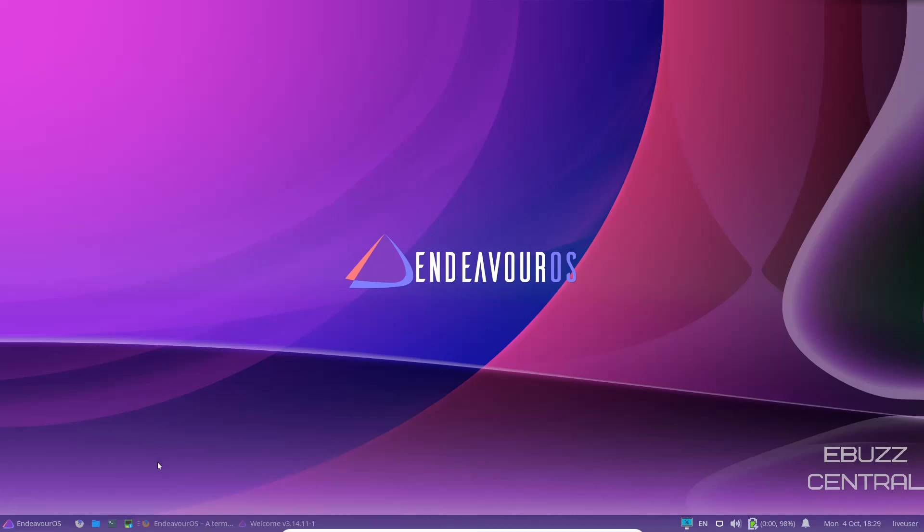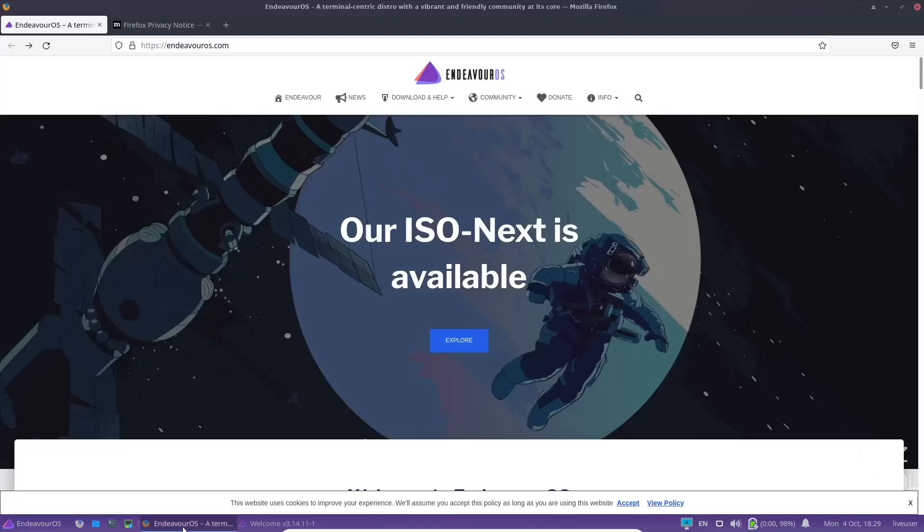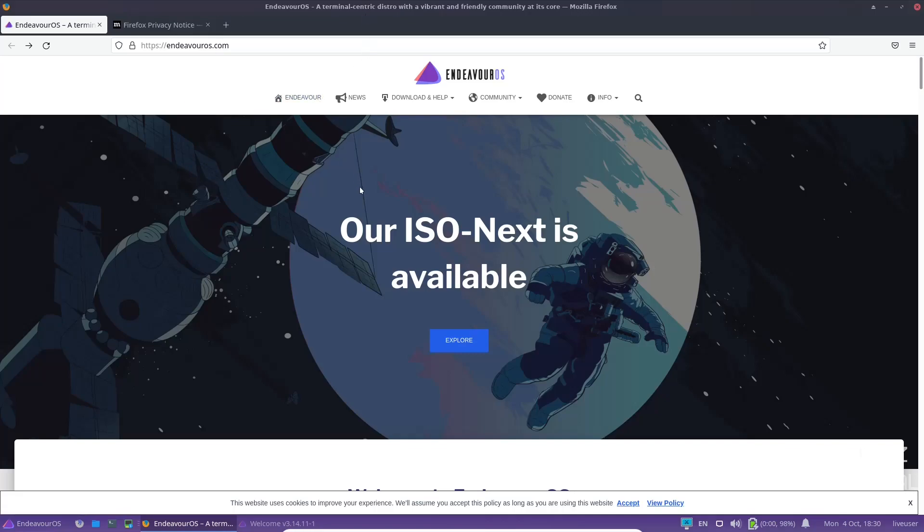Endeavor OS, we're going to open up the website here real quick. This distribution's latest update was on August 27th, 2021, and that's what we'll be looking at today. You go to their website, which is EndeavorOS.com. I'll put the link in the description below, and you start out, it says our ISO next is available.